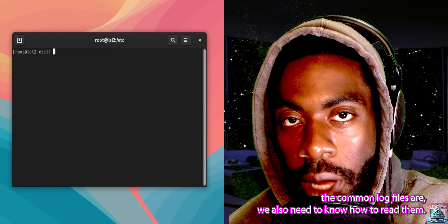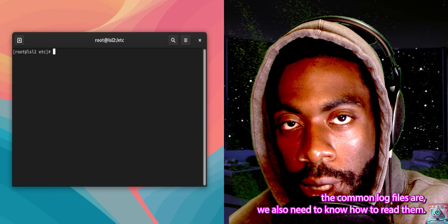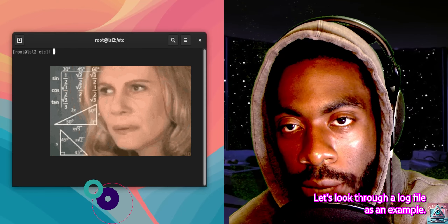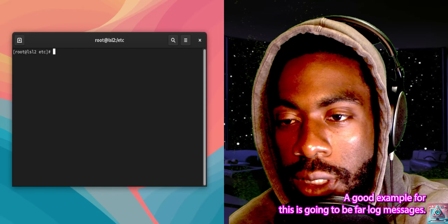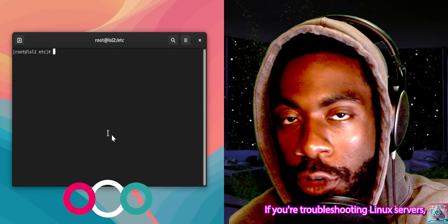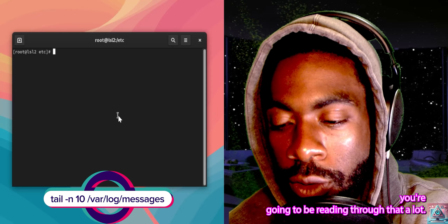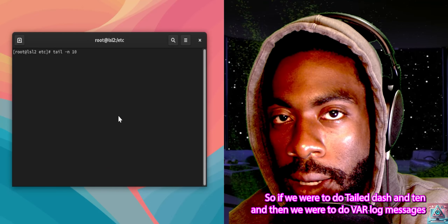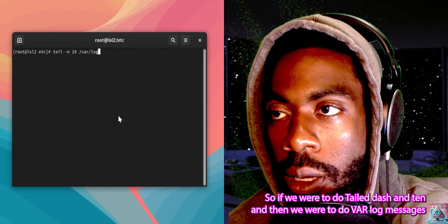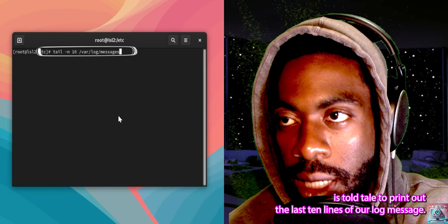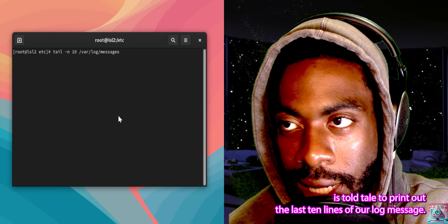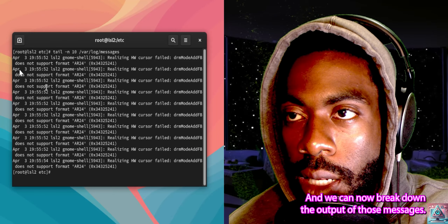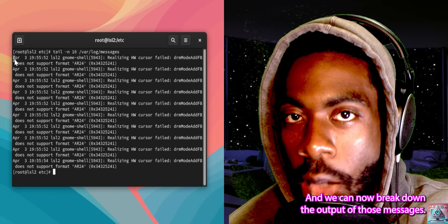Now that we know where the common log files are, we also need to know how to read them. Let's look through a log file as an example — a good one is /var/log/messages, since if you're troubleshooting Linux servers you're going to be reading through that a lot. If we do tail -n 10 /var/log/messages, what we just did is use tail to print out the last 10 lines of our log, and we can now break down the output of those messages.